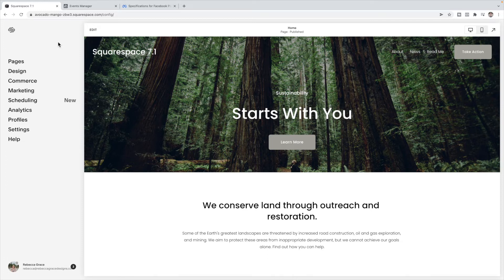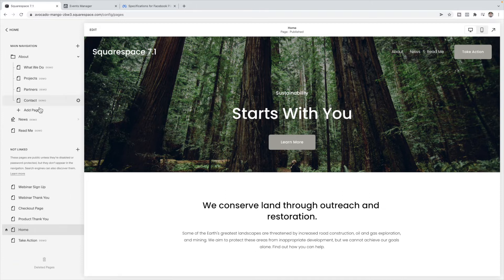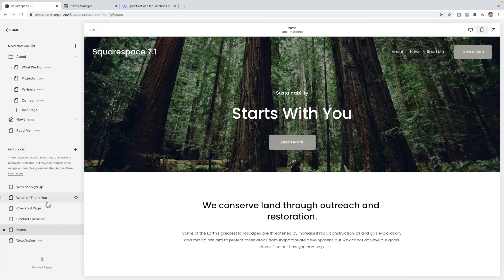I'm assuming if you're here that you have some sort of freebie or webinar or product that you're trying to advertise on Facebook. So the first thing I'm going to do is go through the pages and how I set up my pages in Squarespace in order to be ready to accept the pixel. Inside of pages here, I'm going to show you an example for a webinar or a freebie as well as a product.